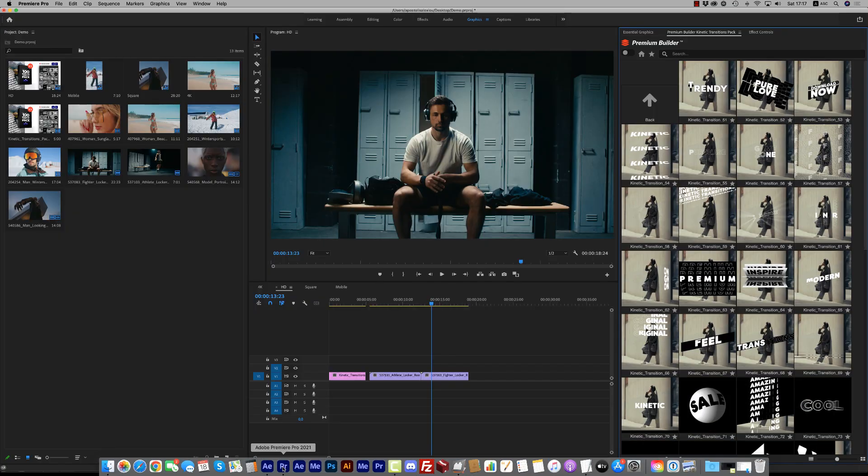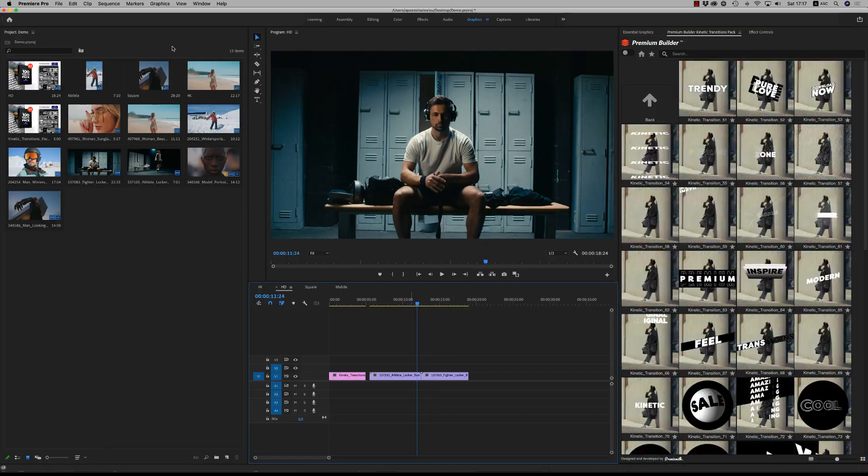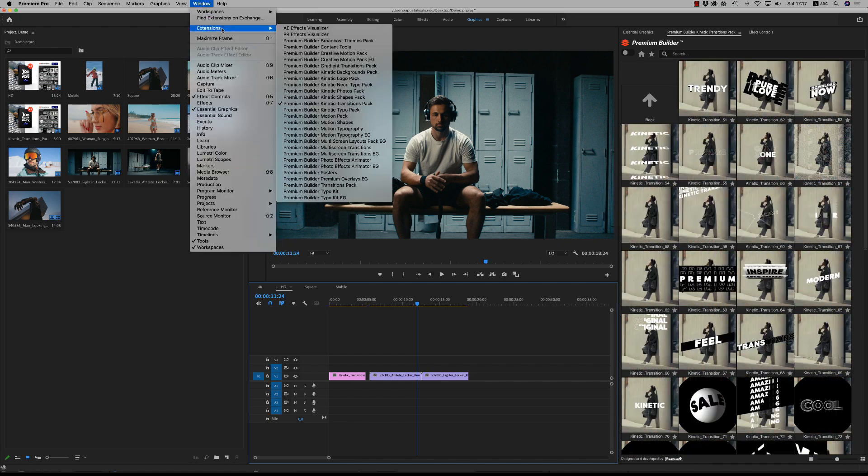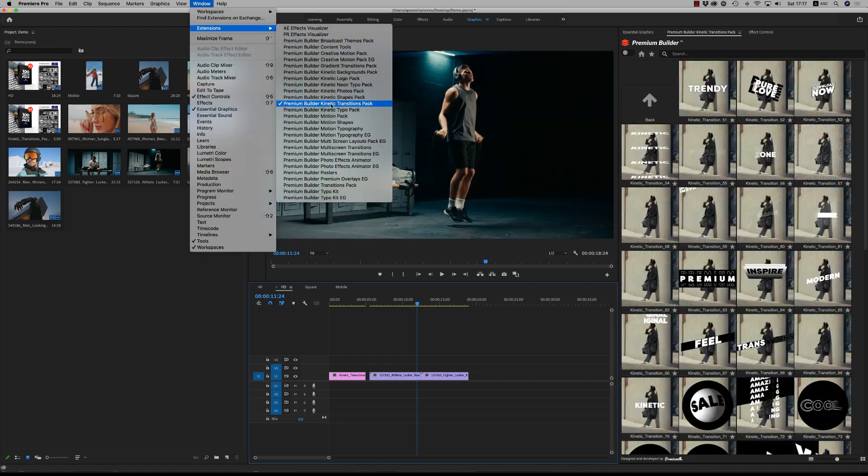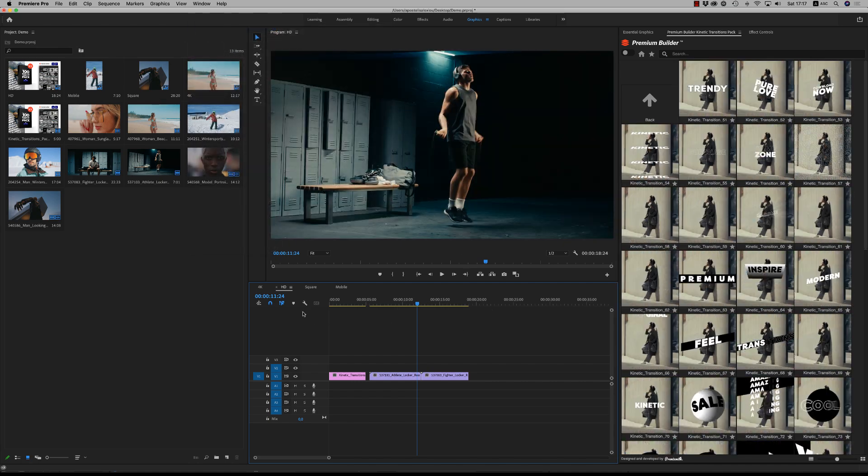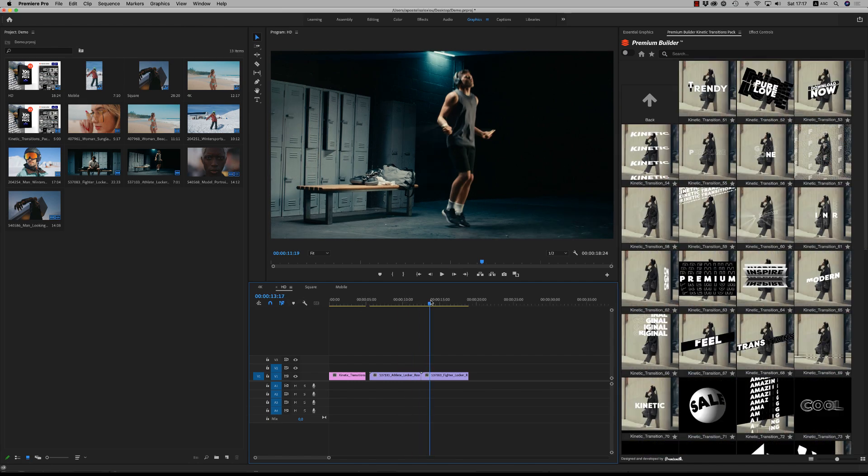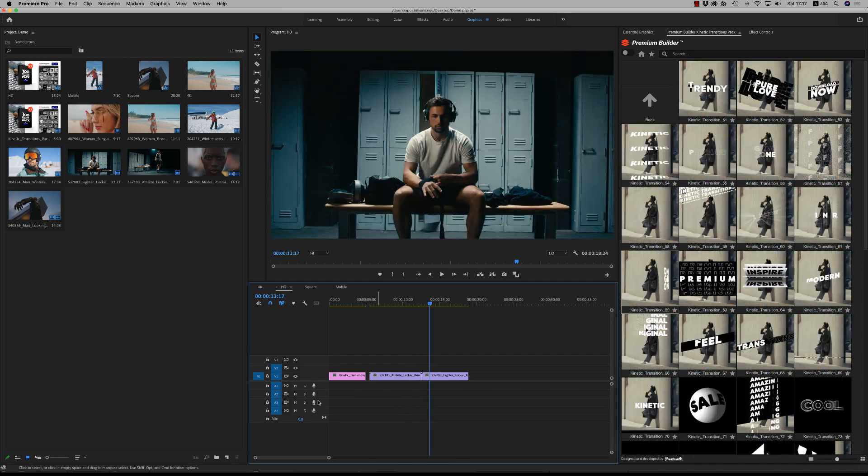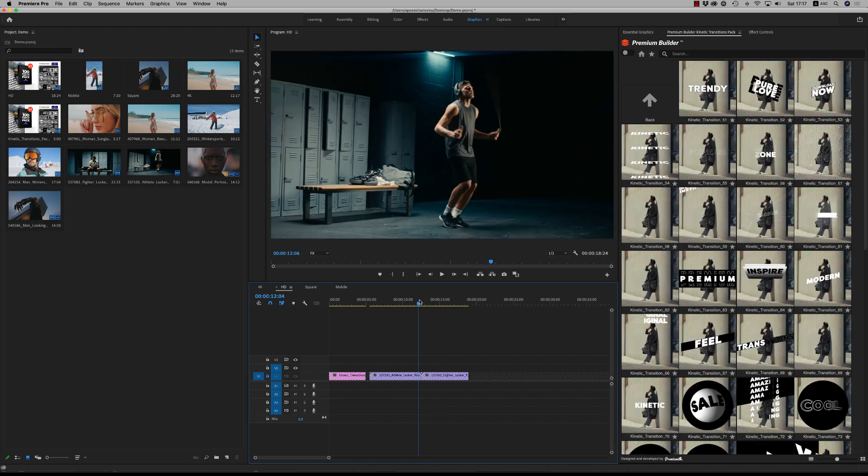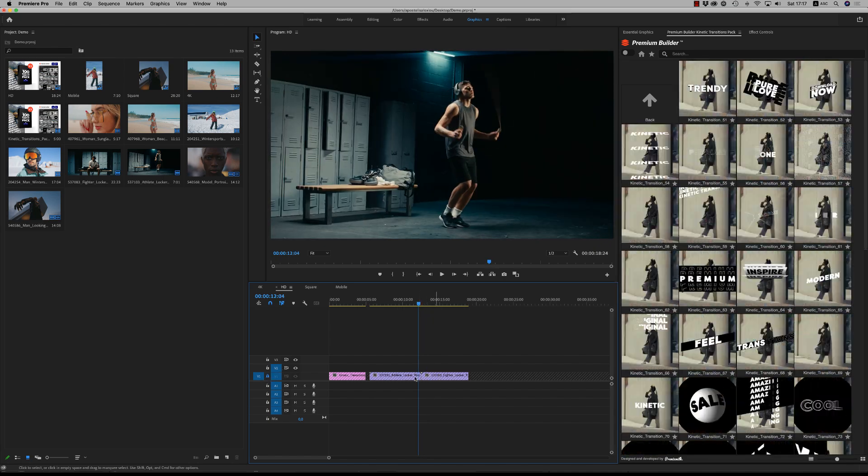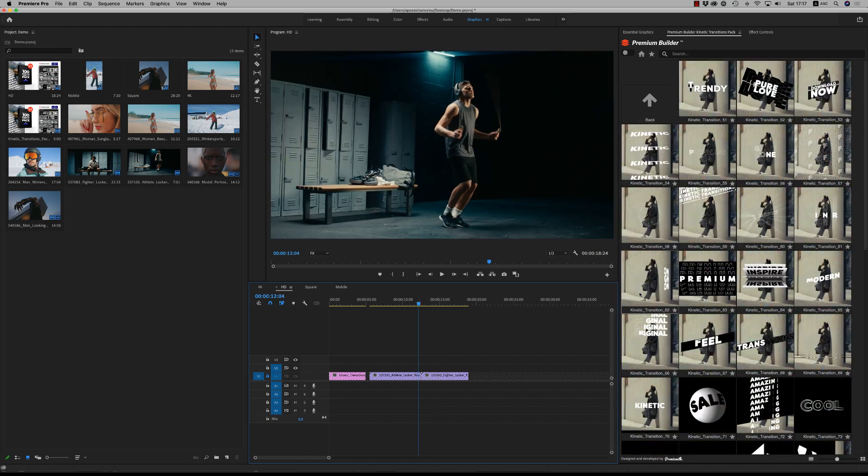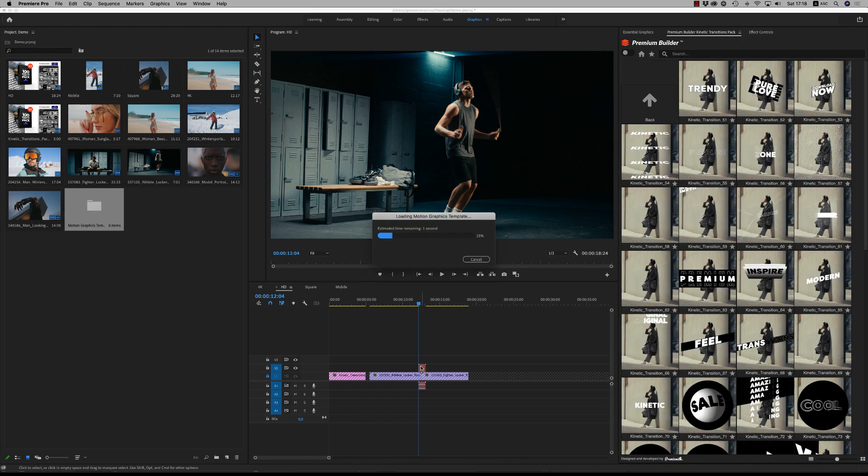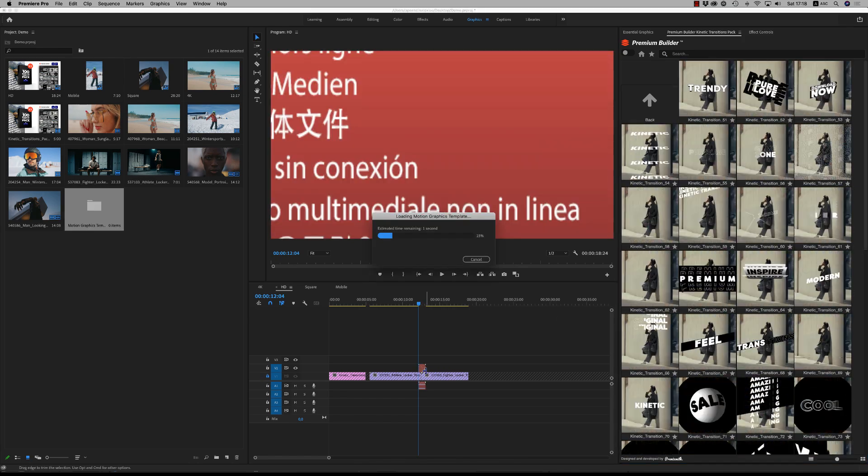And let's go now to Premiere Pro, how to customize here. Almost the same things. Here on the extension, you find the Premium Builder Kinetic Transitions Pack. Let's go to the HD version and bring a transition like this one. When you double click to bring the transition, please lock this line that you have your footage in order this to come above your layer.